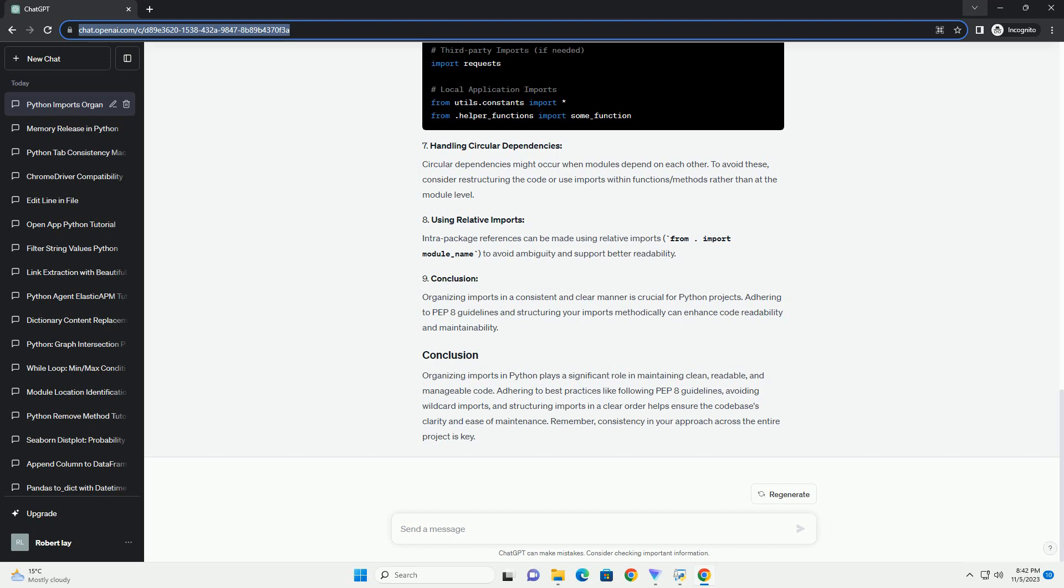Organizing imports in a consistent and clear manner is crucial for Python projects. Adhering to PEP 8 guidelines and structuring your imports methodically can enhance code readability and maintainability.